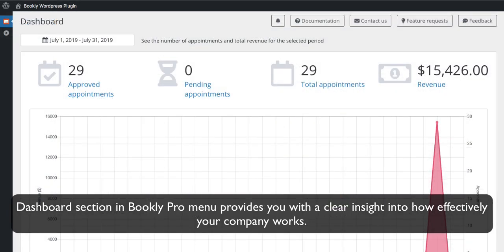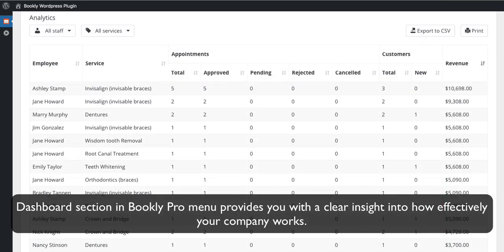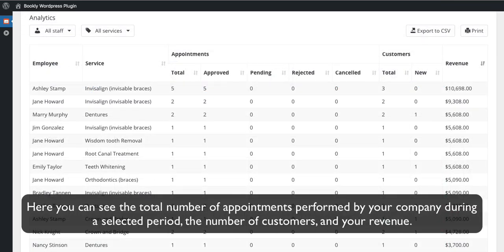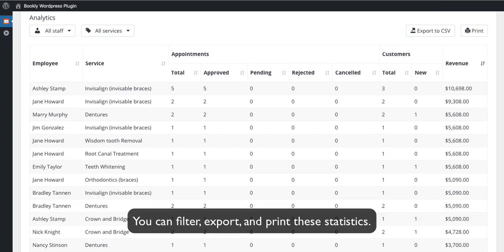The Dashboard section in the Bookly Pro menu provides you with a clear insight into how effectively your company works. Here you can see the total number of appointments performed by your company during a selected period, the number of customers, and your revenue. You can filter, export, and print these statistics.